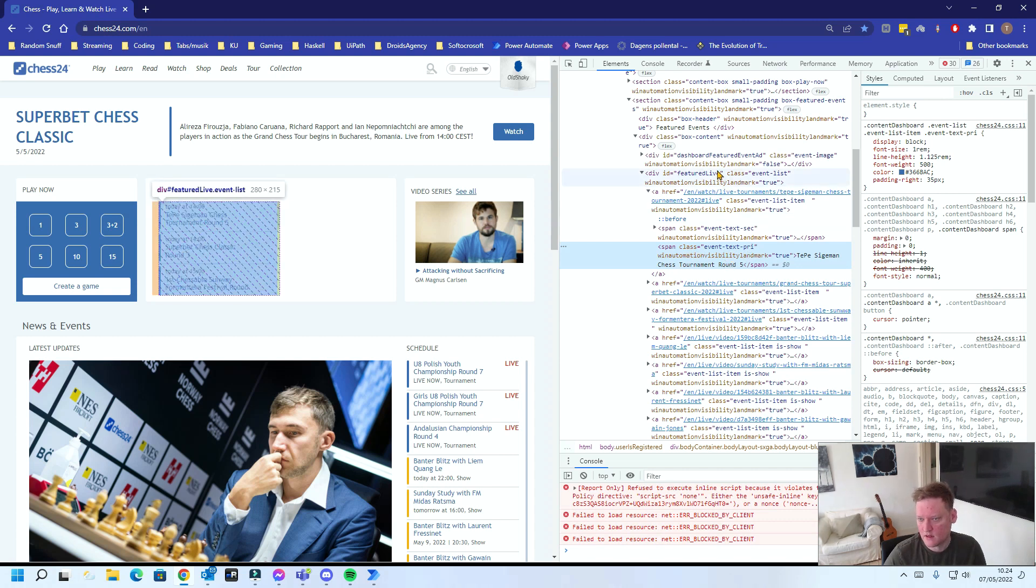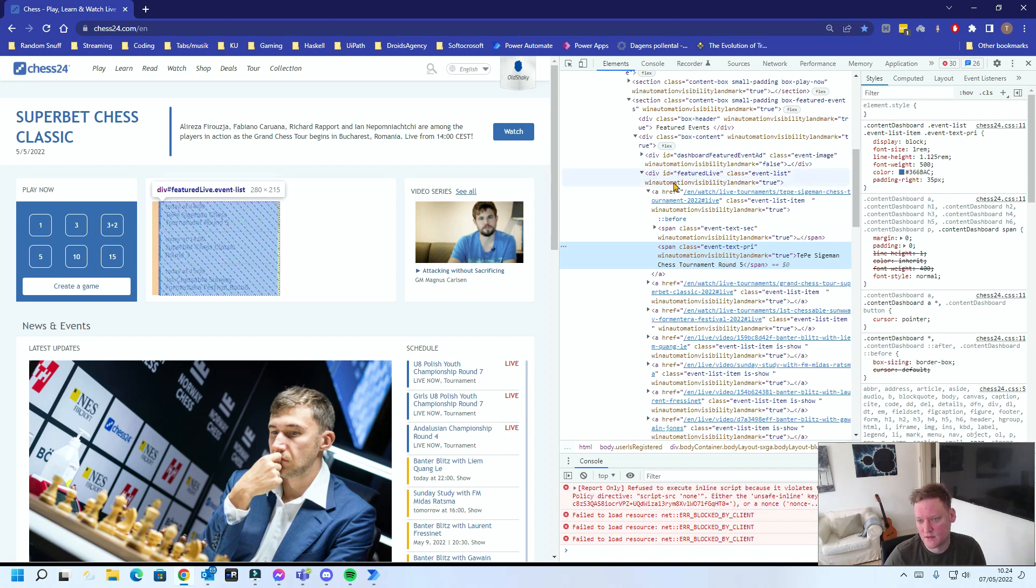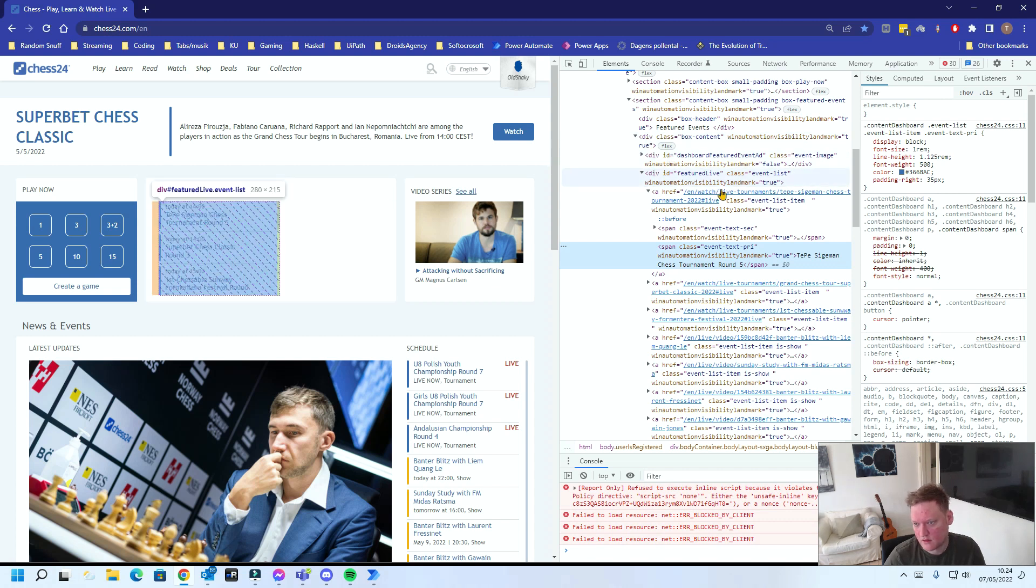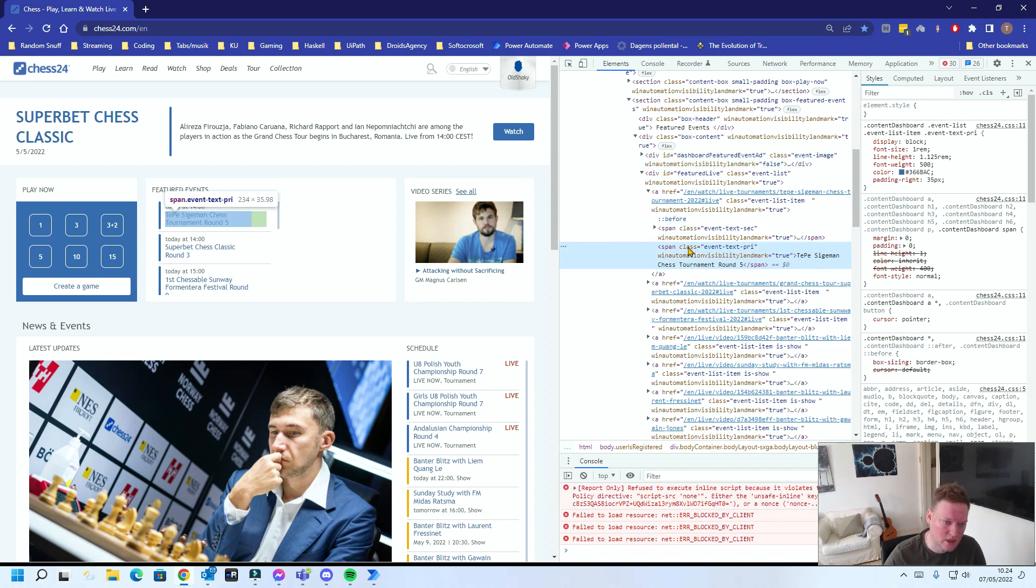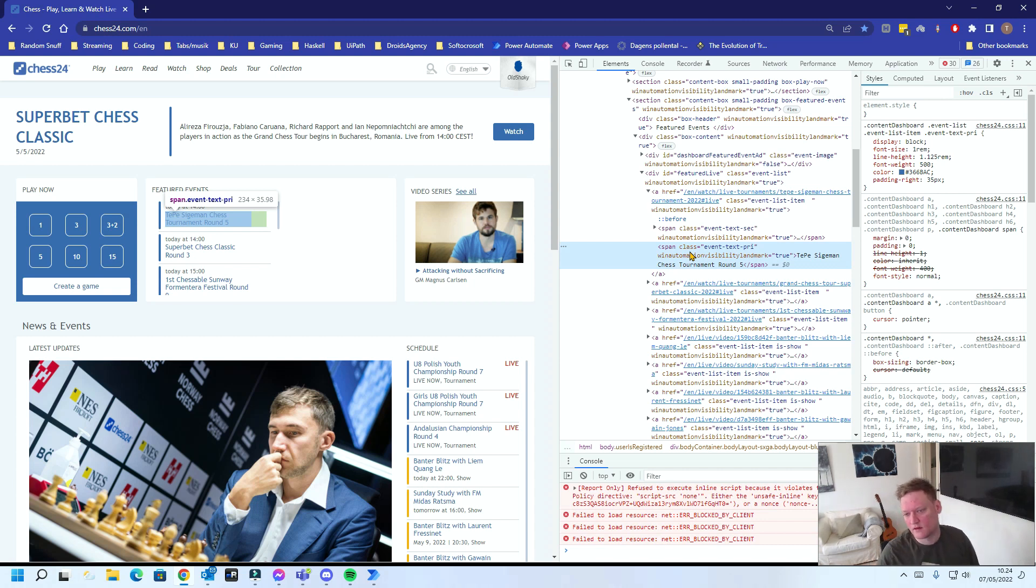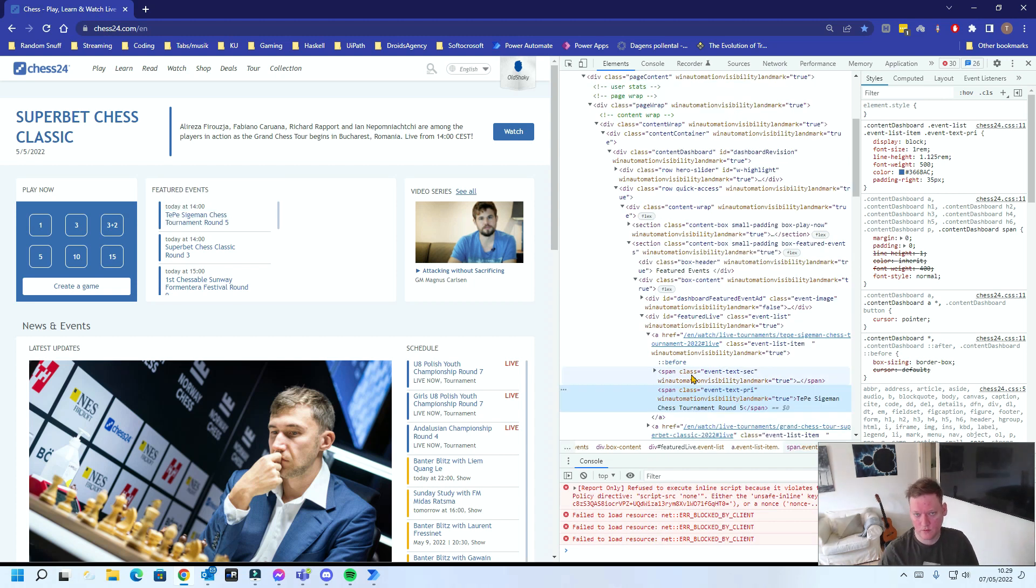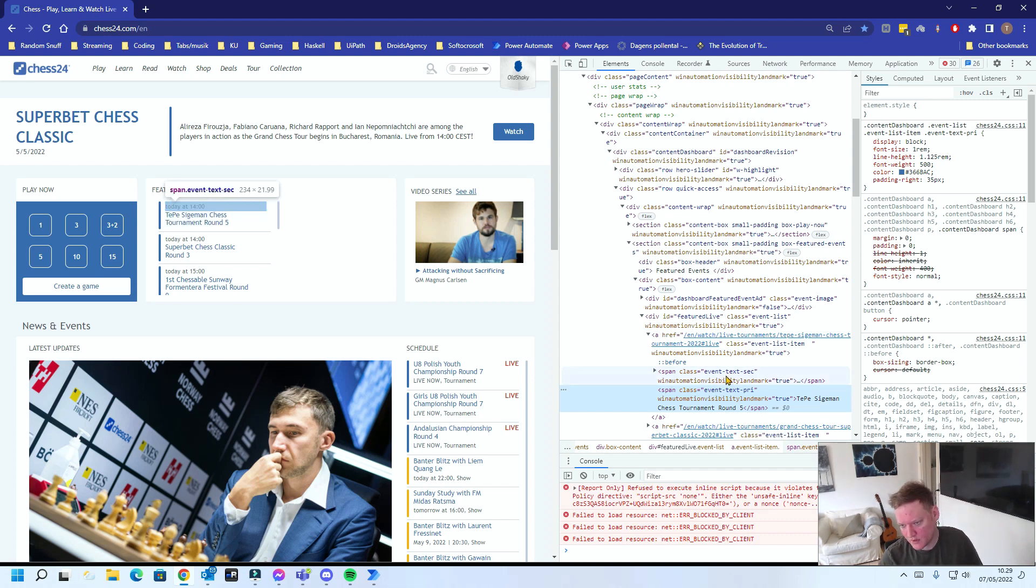It doesn't look that unique so probably there are more span elements with the attribute class EventTextPri. You can see all the different element types are here in purple and all the attributes are next to it. We usually don't want to use a class attribute because a class is very broad and a lot of elements will have the same class. We like to use IDs, names or what have you.